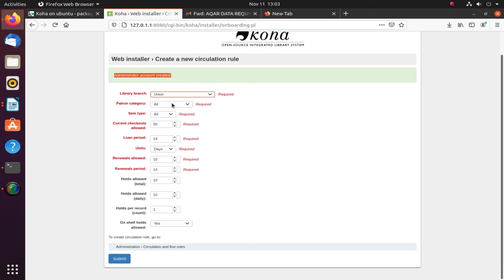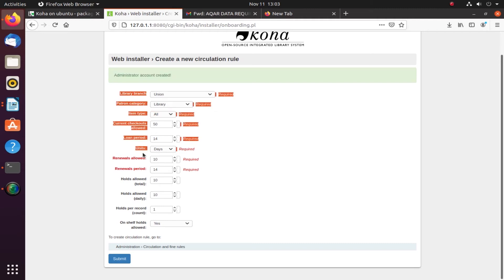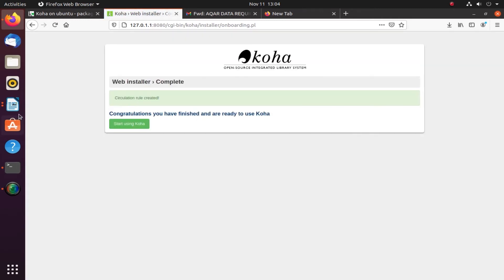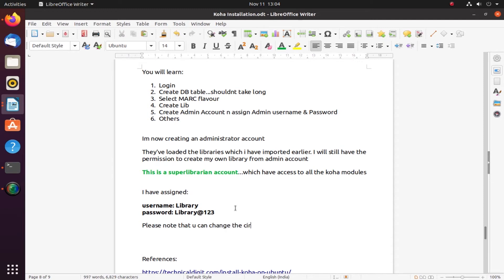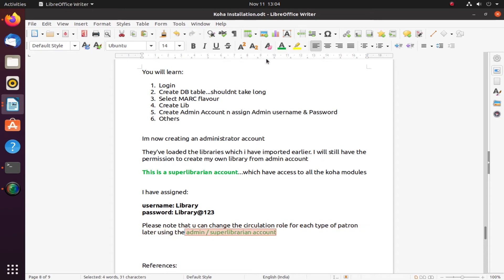I have to specify the branch, the patron type. The red fields are important. This is a new circulation rule. Remember, from the super librarian account you can always change the circulation rule whenever you want. There's no hard and fast rule now, but once you have all the library policies in place for your circulation - like number of books to different types of users - you will always have the provision later from your super librarian account.